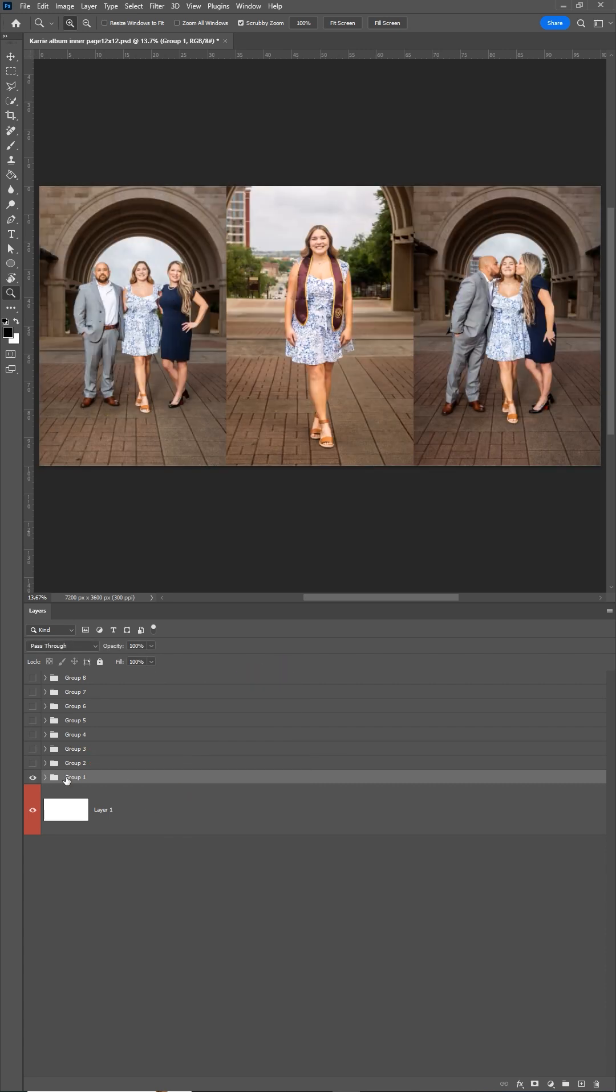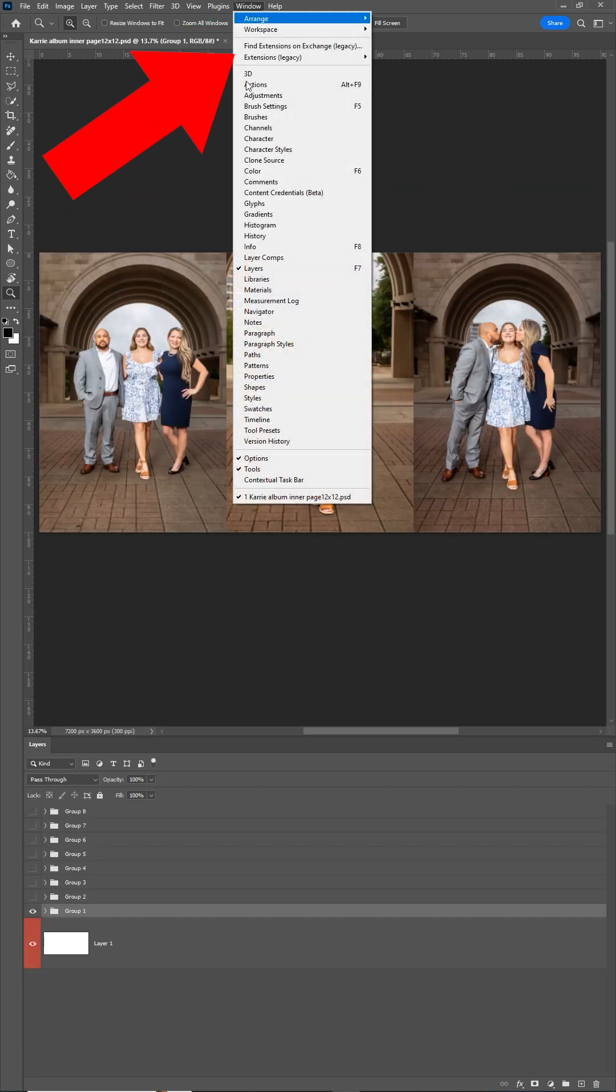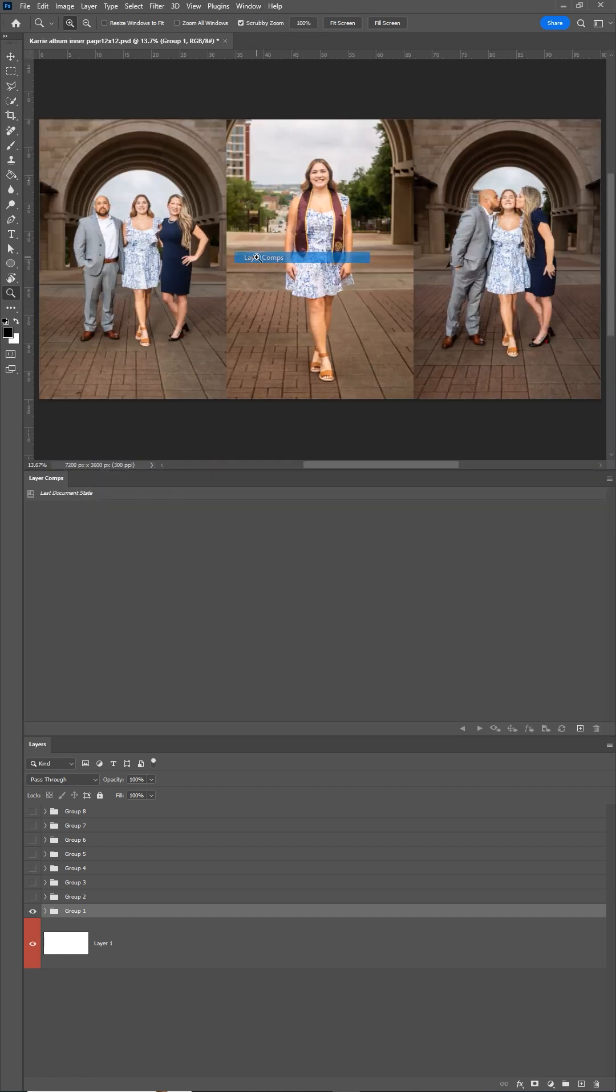Once you've designed all your spreads and have them organized into groups, go up to window and open the layer comps panel. A layer comp is a combination of layers that are visible or not visible. You can save those presets and export them as separate images.